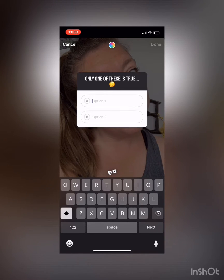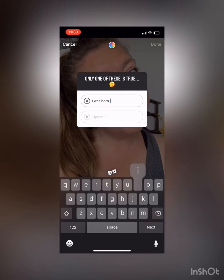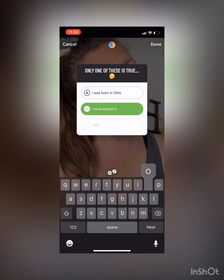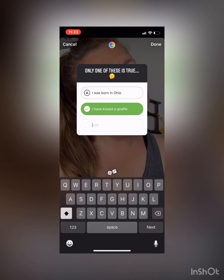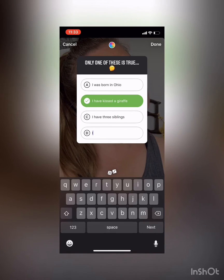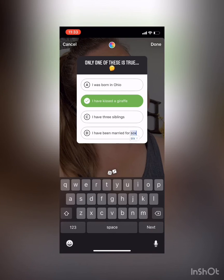Then you can fill in all the different options. Tap on option one and put in whatever answer you want — 'I was born in Ohio.' Option two: 'I have kissed a giraffe.' You can add more as you go, up to four — 'I have three siblings' or 'I have been married for six years.'